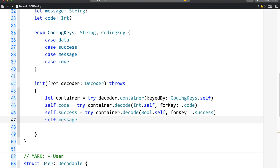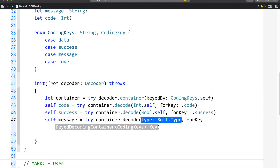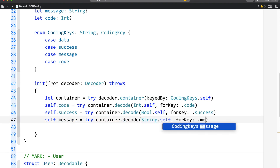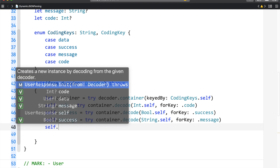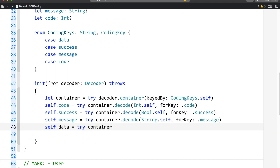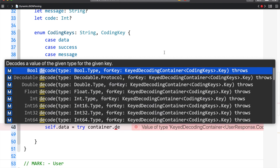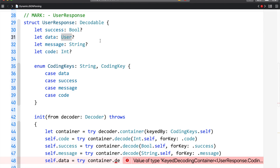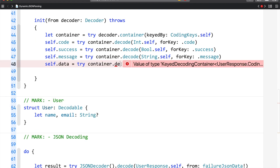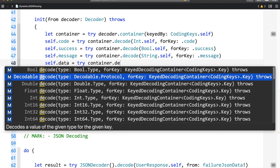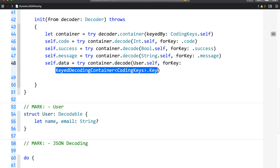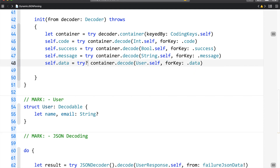Then self.message = try container.decode(String.self, forKey: .message). And finally, for data, since it is not a primitive type but a User type which inherits from Decodable, we use try container.decode(User.self, forKey: .data). I am making this optional so that when the decoder decodes data and does not find a dictionary, it will set data to nil instead of throwing an error.